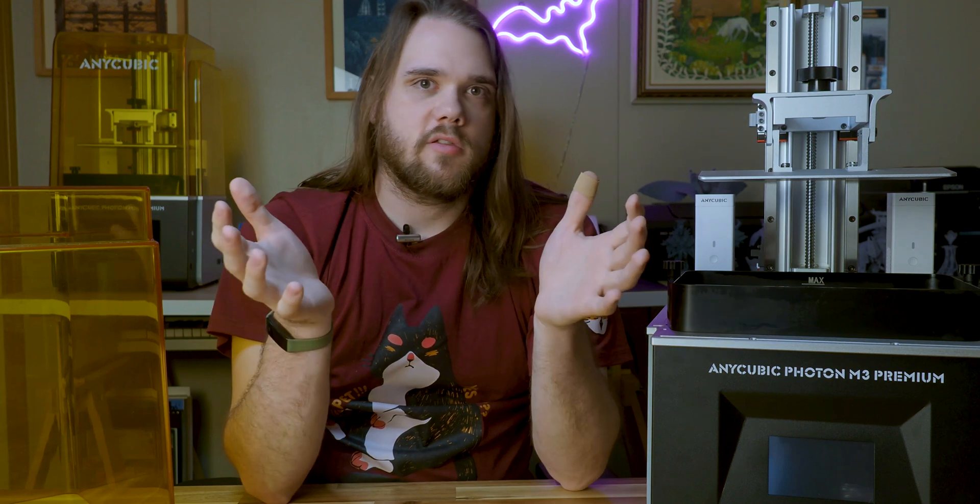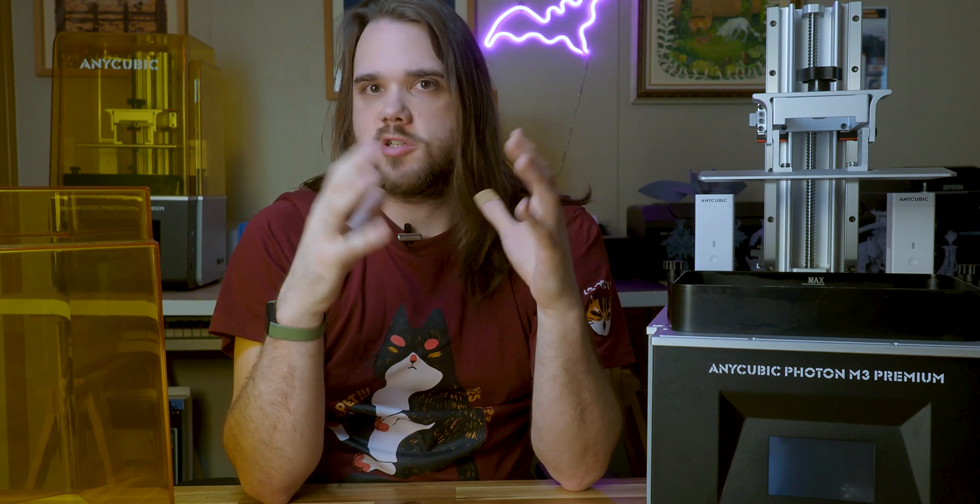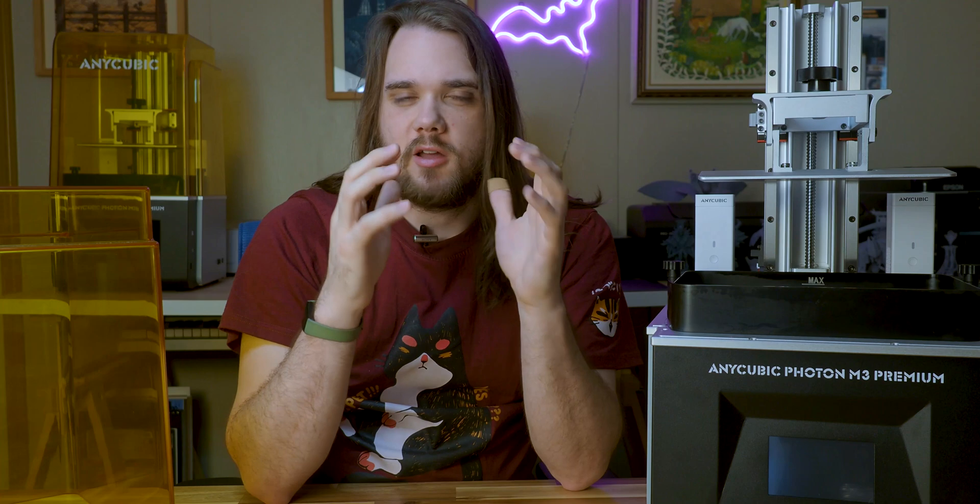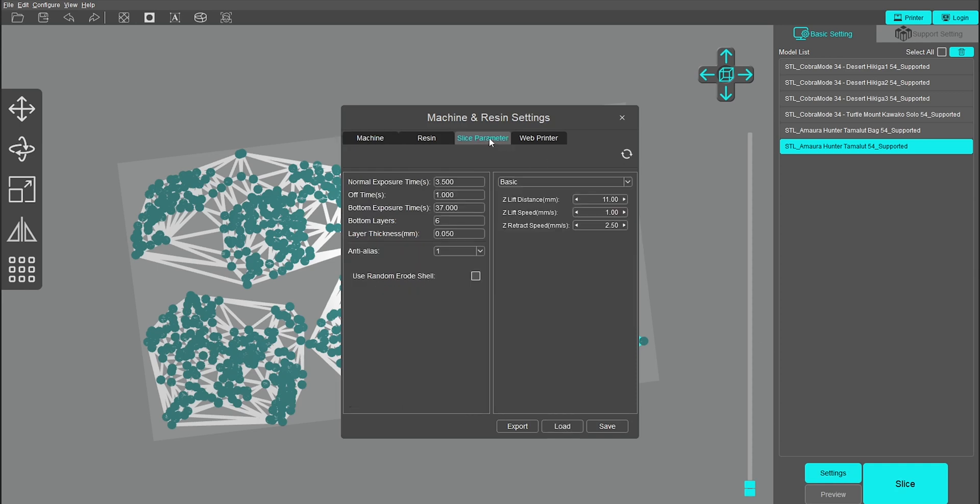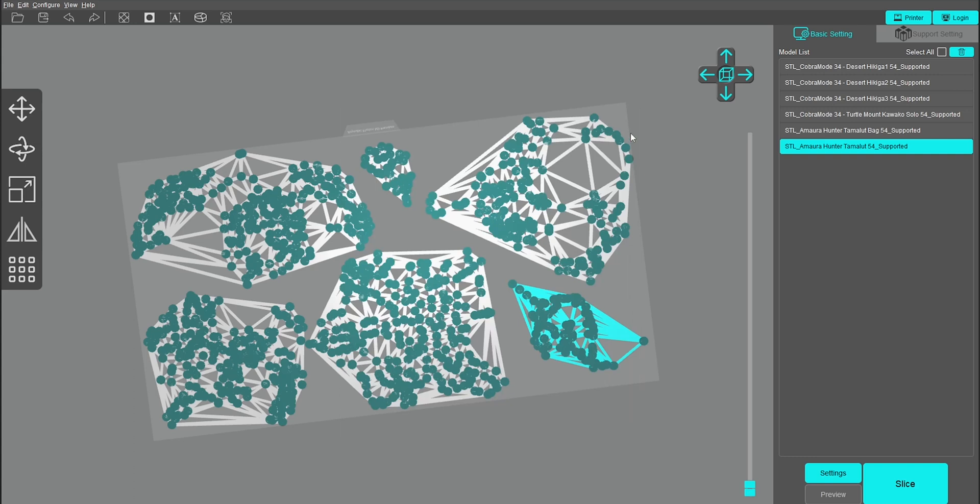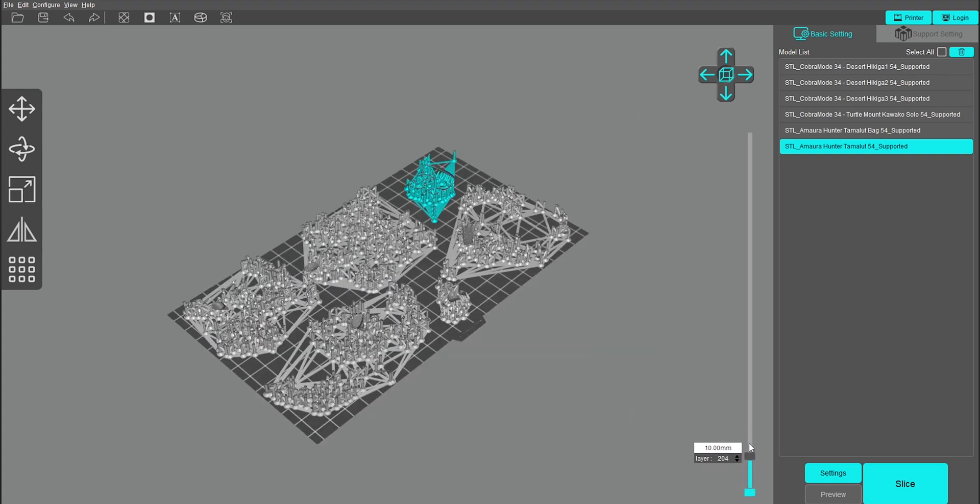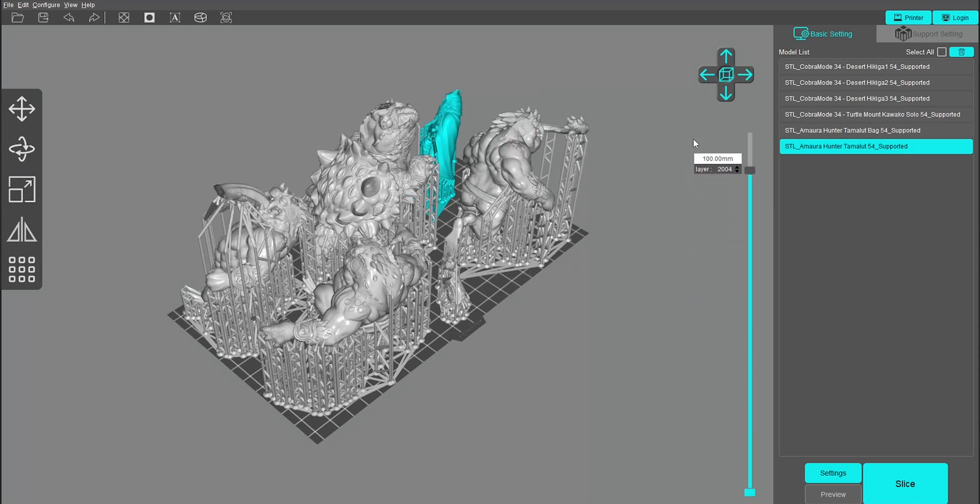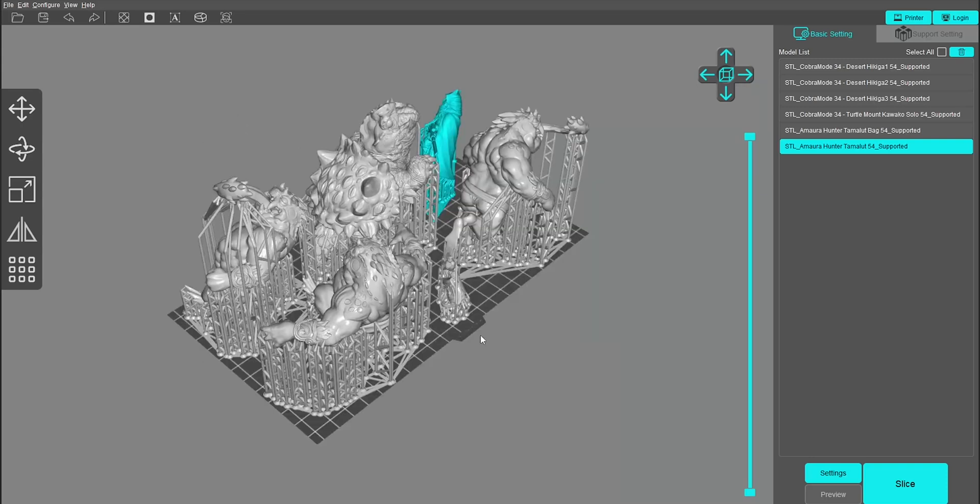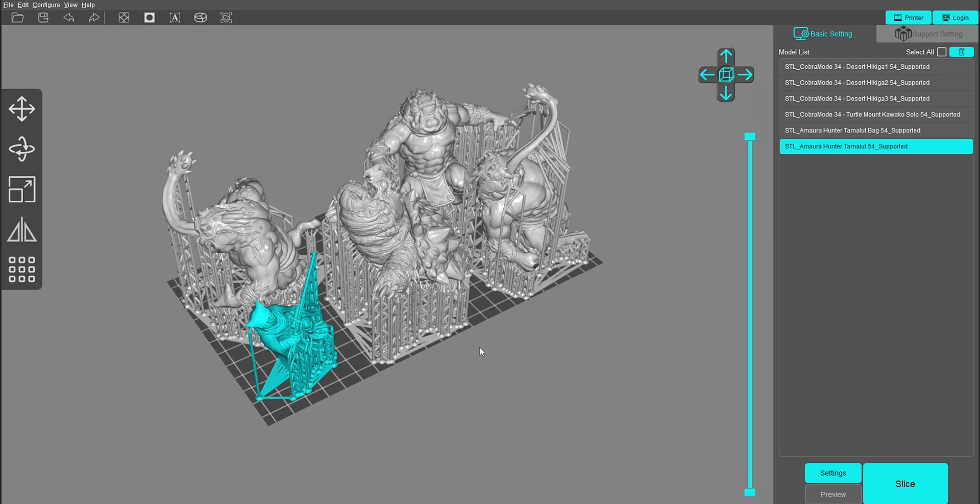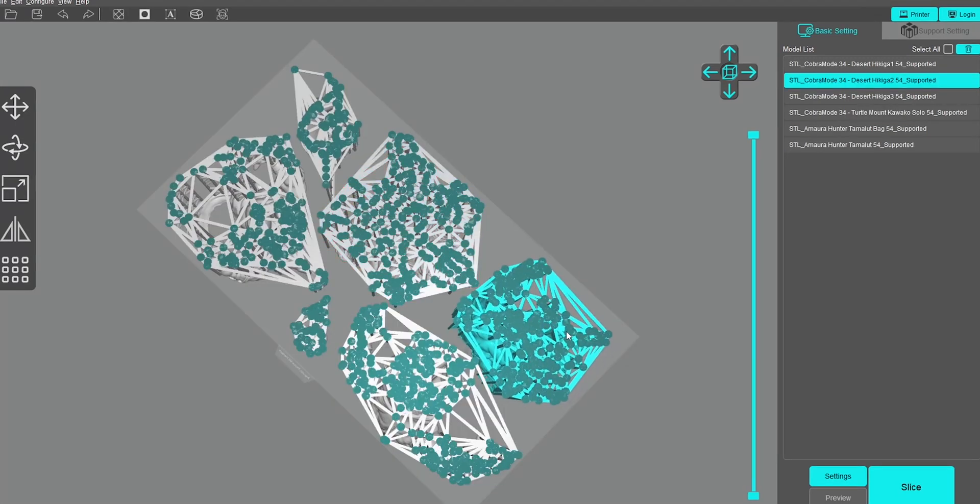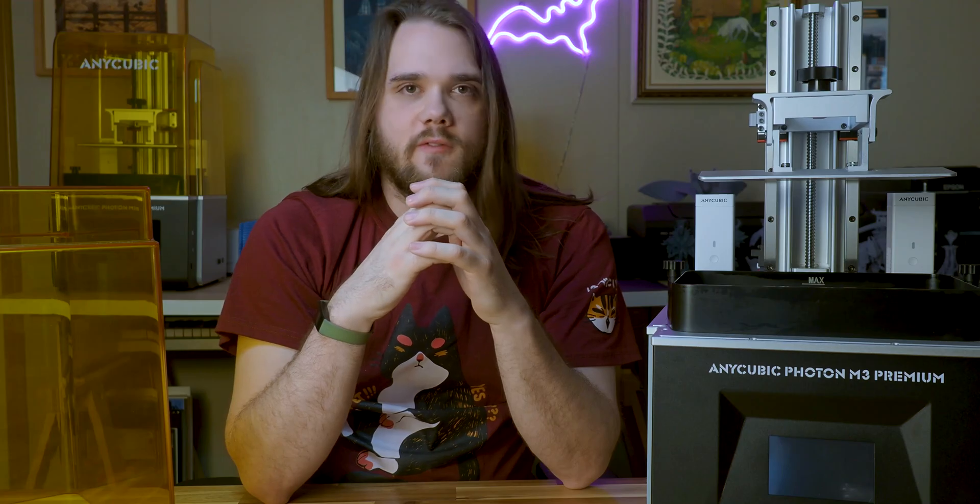In terms of slicing software, you're going to be working with Anycubic's Photon Workshop to some degree when dealing with their printers. Photon Workshop is something I typically don't use besides basic functionality because I prefer editing my files and adjusting things like supports in other slicers like Lychee Slicer. The version of Photon Workshop you would use with M3 Premium is much the same. It's a little sluggish in terms of responsiveness, so you're probably going to want to use an outside slicer if your computer can handle it. With pre-supported models, this isn't too much of a big deal. You can just import them into Photon Workshop and do your arrangement and then slice them.